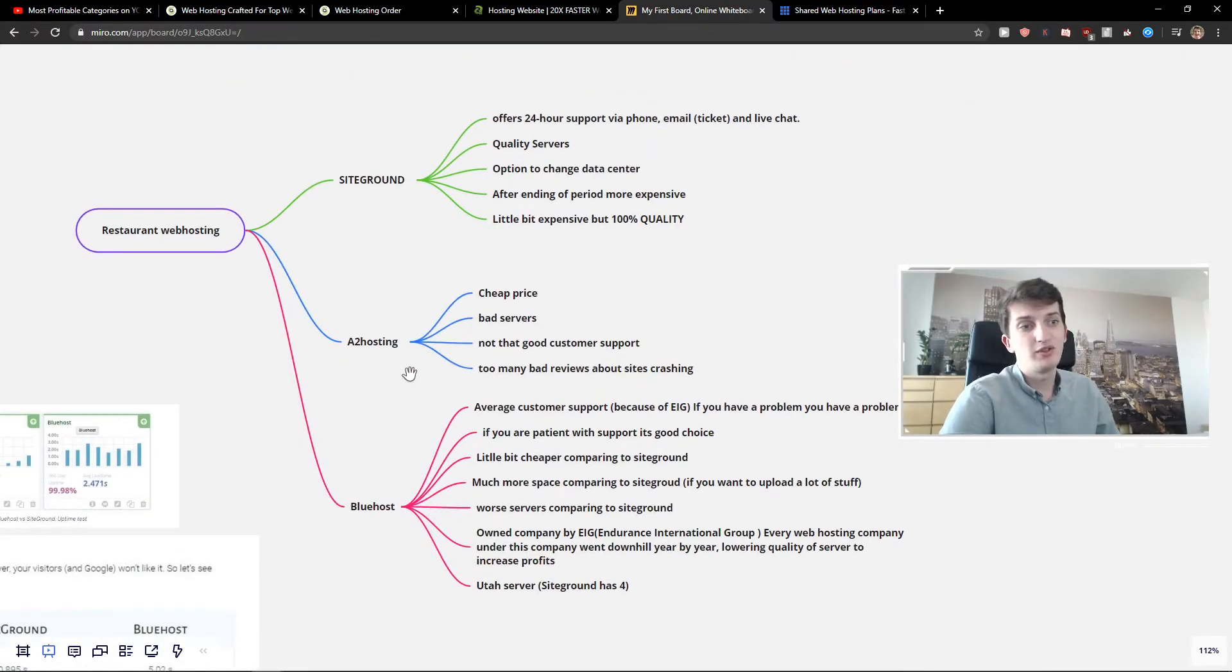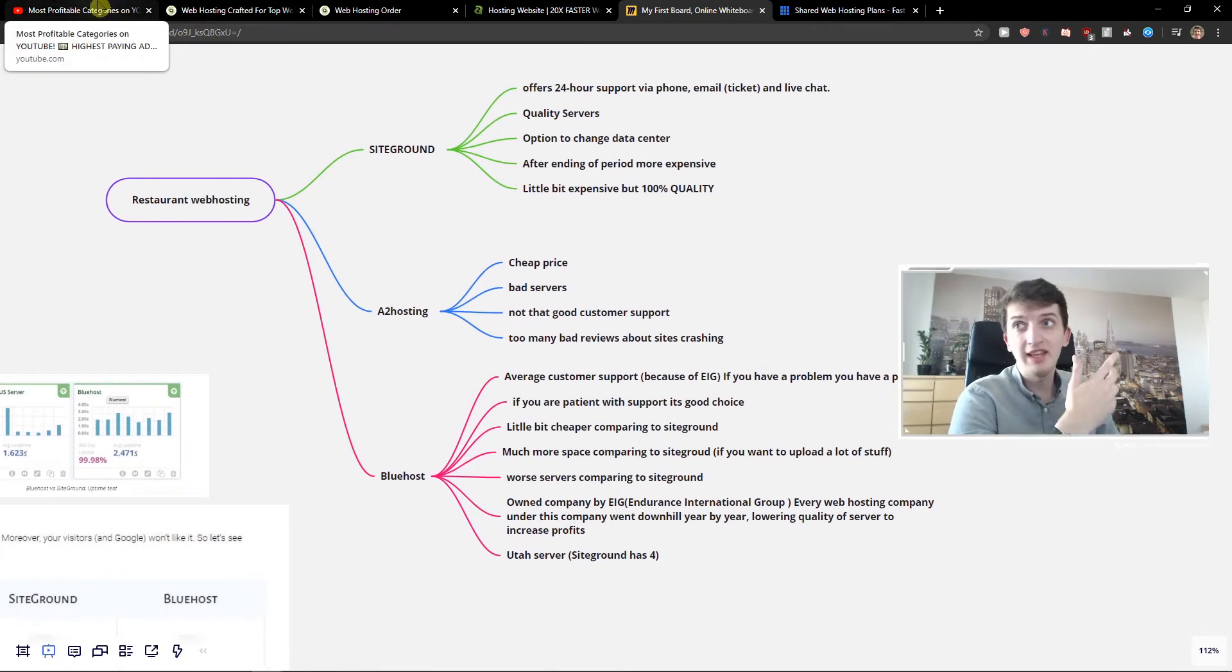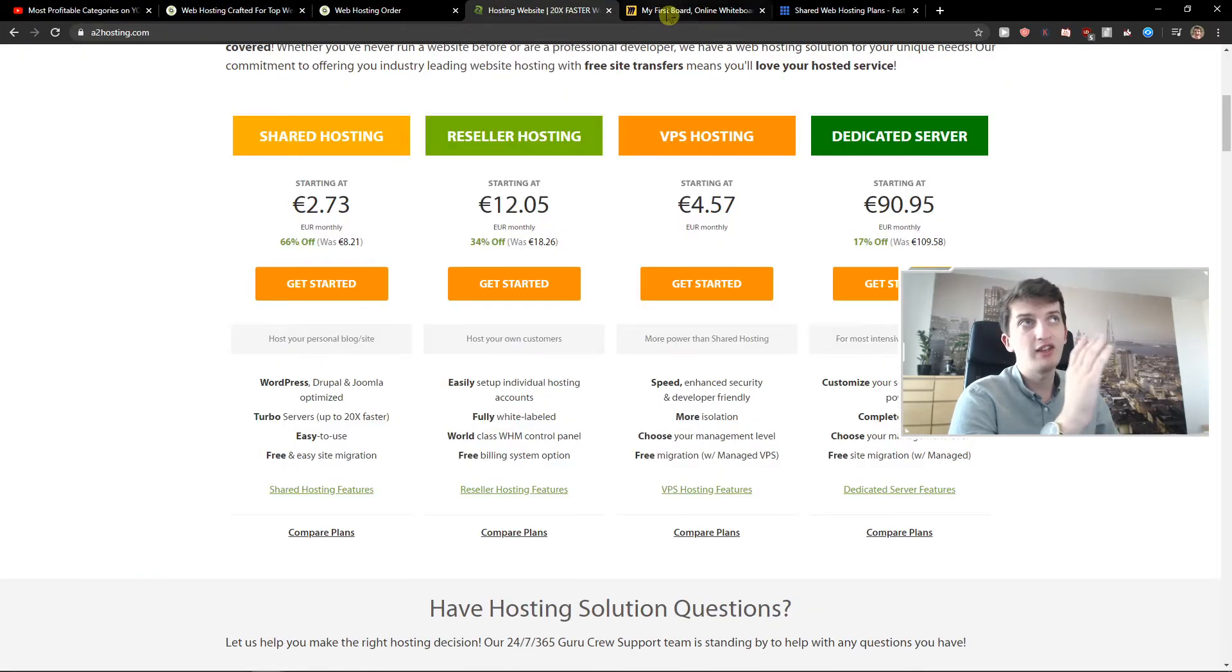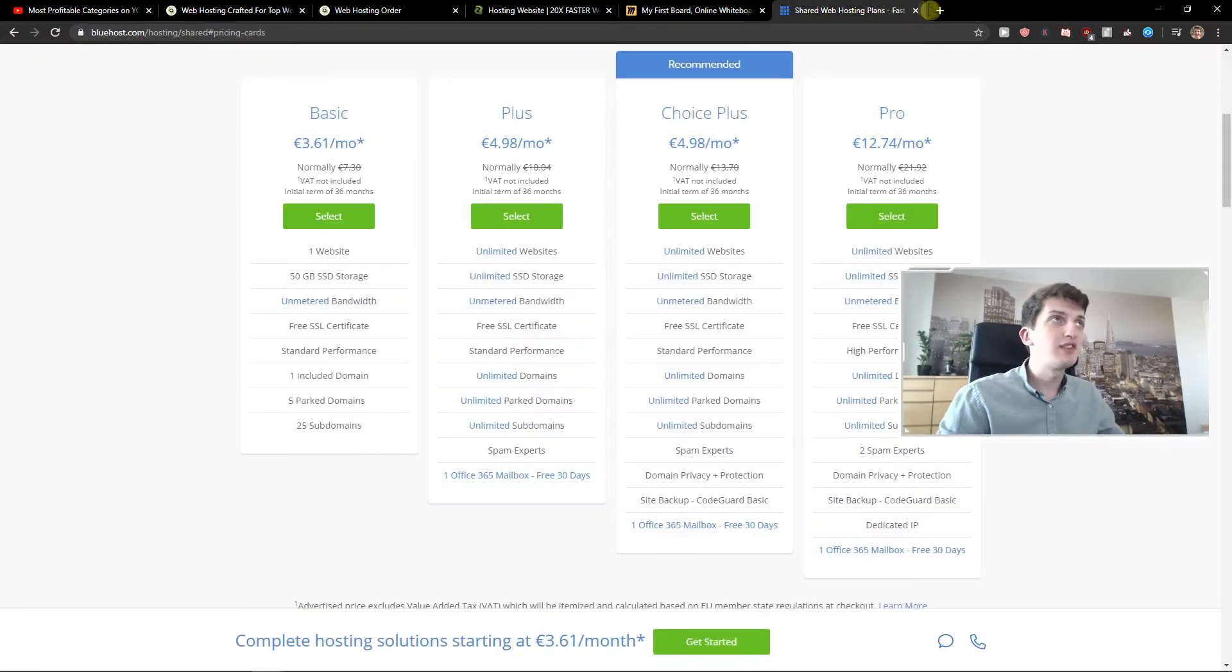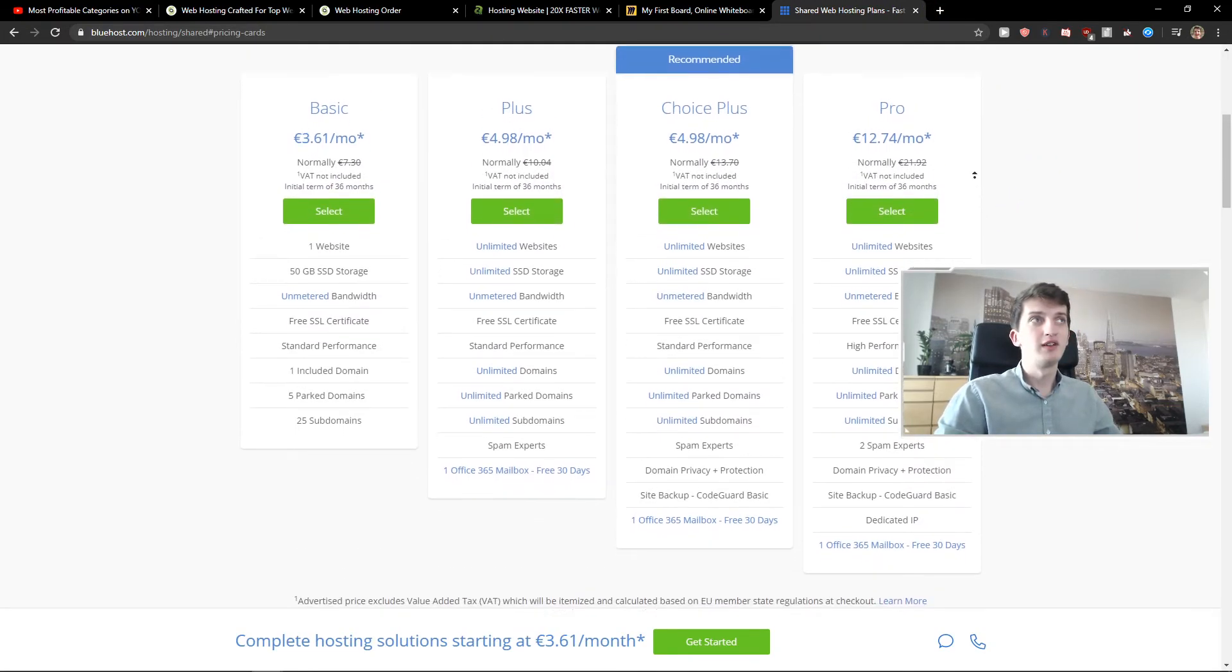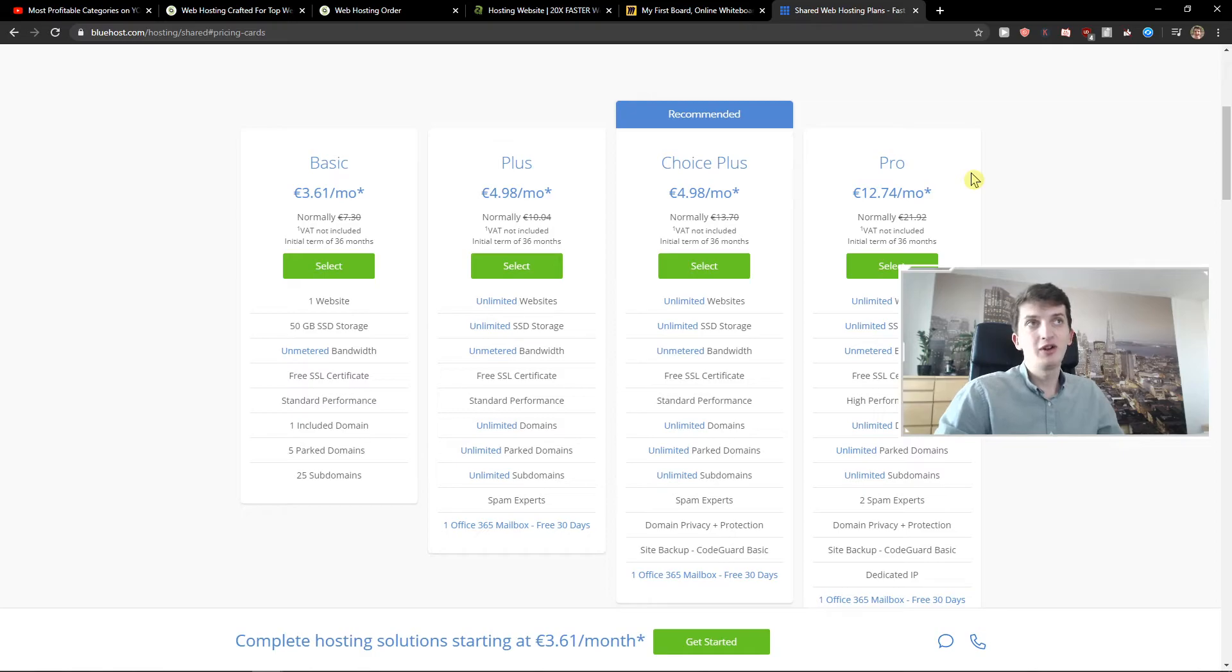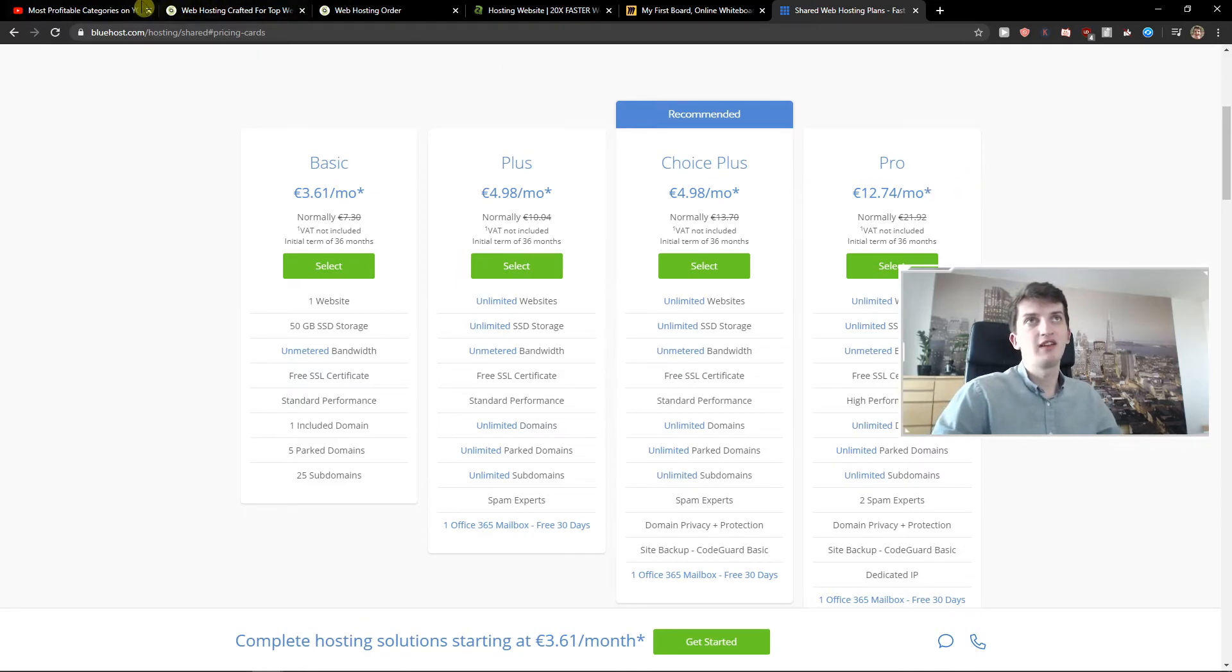I would choose SiteGround for WordPress web hosting. I don't know any other way. If you are focused on price, I understand you would choose A2 or Bluehost. But Bluehost is not even worth it. You will save 48 euros over 24 months, but your site will be slower. Wow. Congratulations.